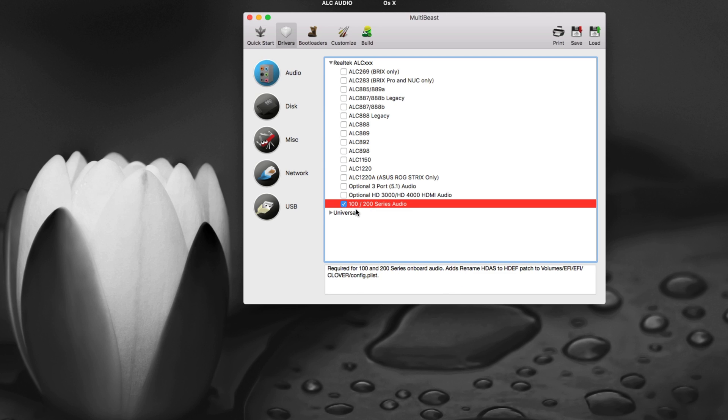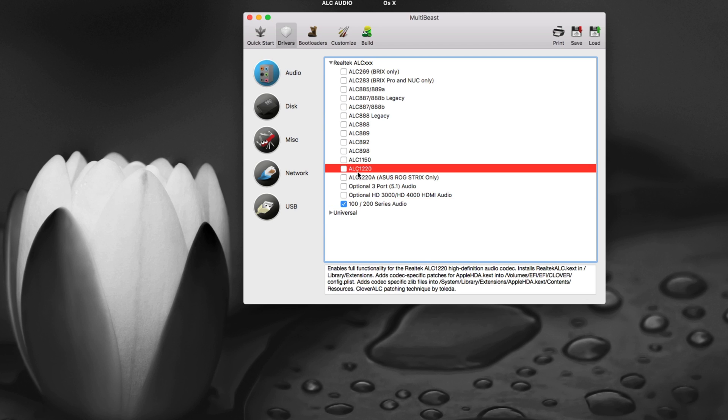It will add a patch in the Clover Configurator file in your config.plist and it will make it work for your 100 and 200 series. Then you have to select the ALC depending on your motherboard. You can check your ALC version from your motherboard's company website. If you have any confusion you can just go directly on your manufacturer's website, search your motherboard, and find which ALC you have in the specification area.